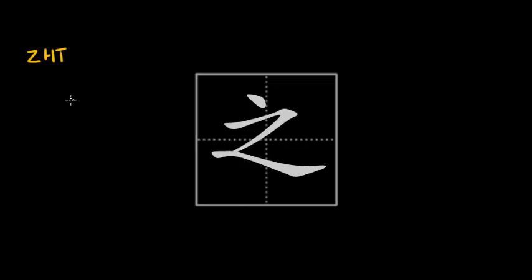So the character was used for these three different meanings and the two abstract meanings were associated with this character because of sound resemblance. That means that the way the word to go was pronounced in ancient Chinese was very similar to the apostrophe s and to the third person pronoun, and because the two concepts were very abstract and didn't have a character yet, they just assigned this character to go to these two other meanings.